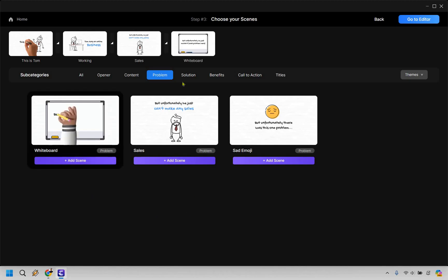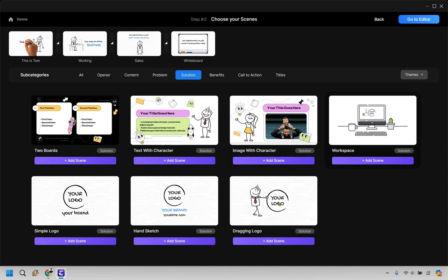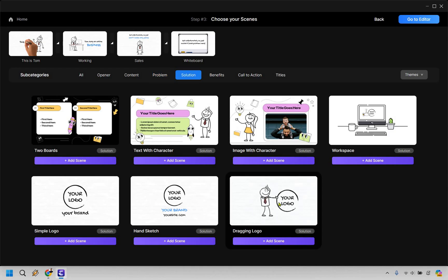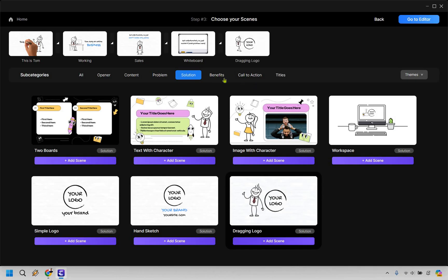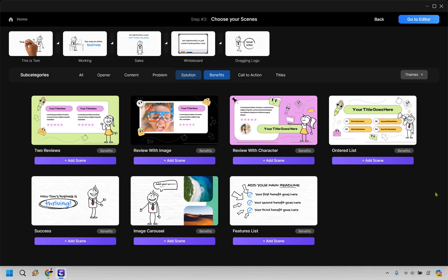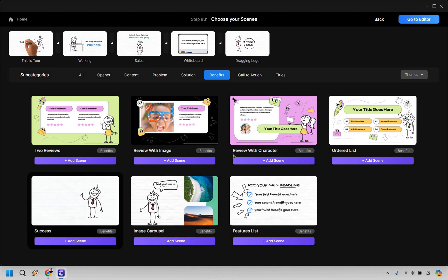So I'm going to add this one in here. Then I'm going to go back to the solution where it drags it in and shows like then he found this one. Let's do add scene. Now we have our benefits, which we can add here.